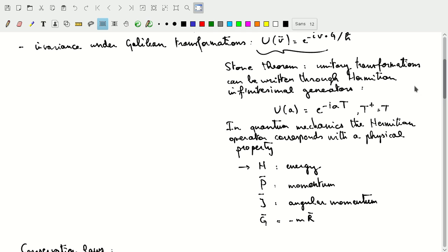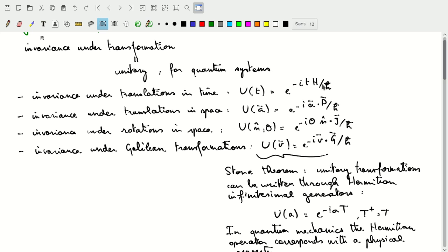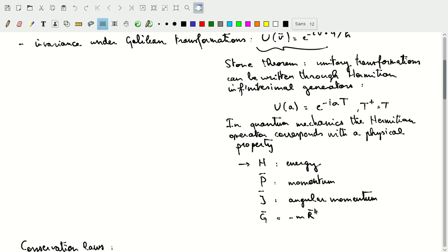If we look back at our operators and look at the specific Hermitian operators used in the exponent to form our unitary transformation, we'll see that for the time transformation we have the Hamiltonian operator; for the space translation we have the momentum operator; for the rotations in space we have the angular momentum operator; and for the Galilean transformations we have this operator G, which will turn out to be minus M times the position vector. These are the physical observables corresponding to the Hermitian operators that act as infinitesimal generators for those four fundamental symmetry transformations.